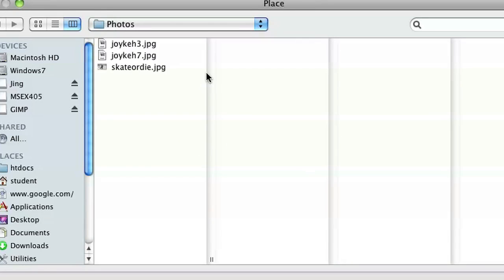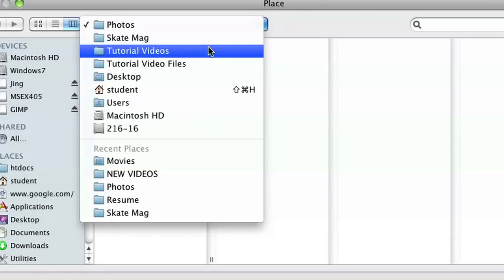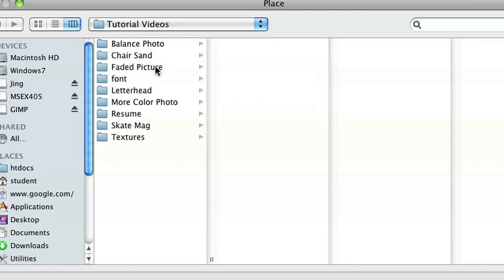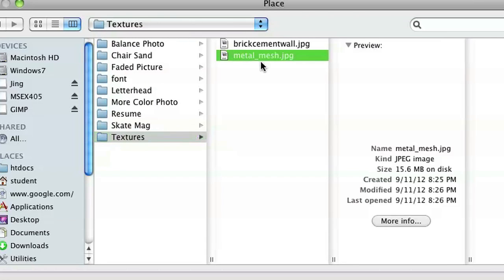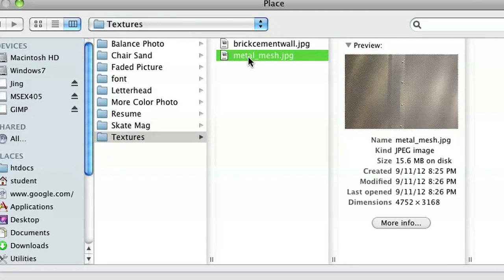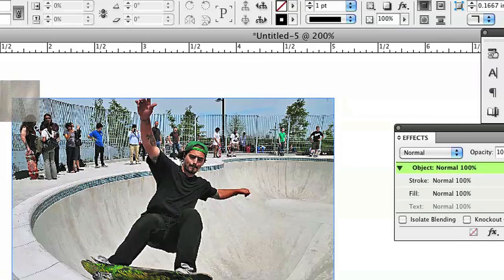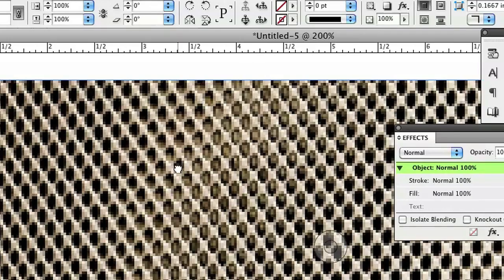I already have my image open — that's going to be our base — and then in InDesign I'm going to click on File > Place, or Command D, and then navigate through the menus to find the picture I want to add, whatever texture it is. I go to my textures — oh, it's metal mesh — and then I'm just going to place that.